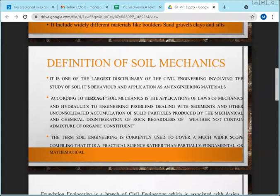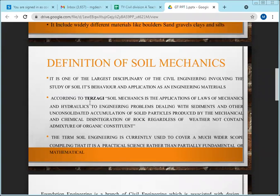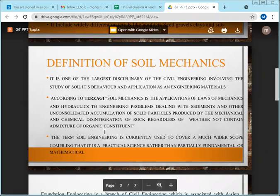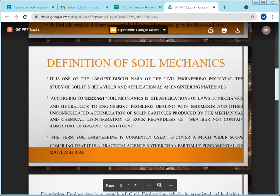Terzaghi is called the father of soil mechanics — nearly more than half the credit for improvements in soil mechanics goes to him. His definition states: soil mechanics is the application of the laws of mechanics and hydraulics to engineering problems dealing with sediments and other unconsolidated accumulations of solid particles produced by the mechanical and chemical disintegration of rock, regardless of whether or not containing an admixture of organic constituents.